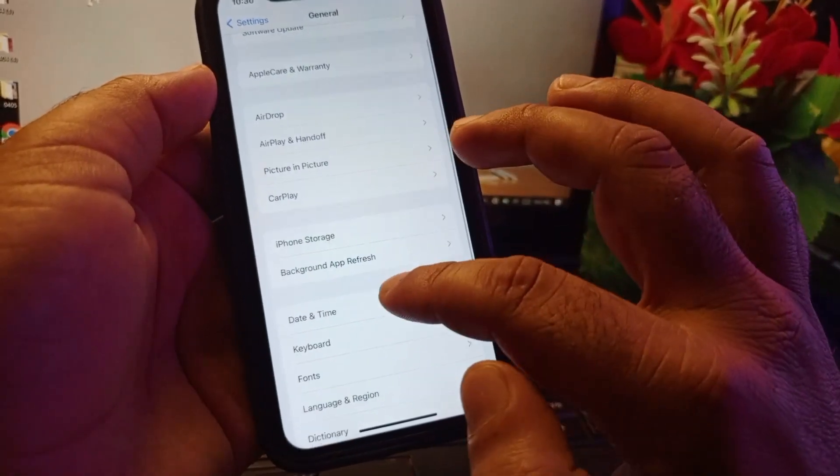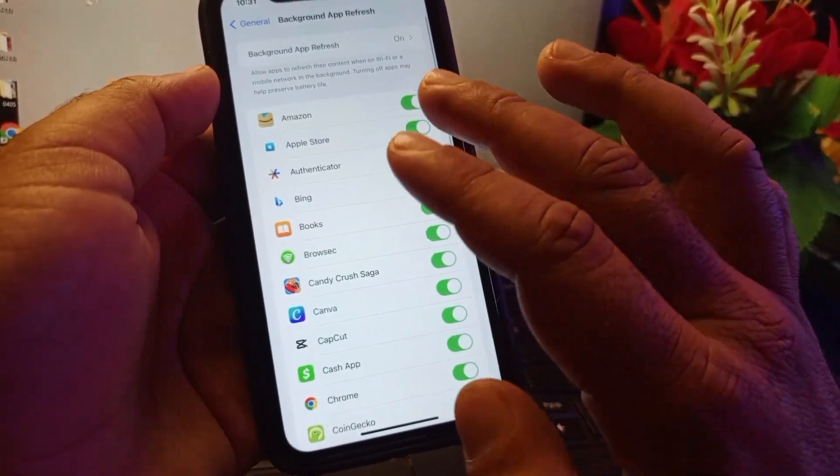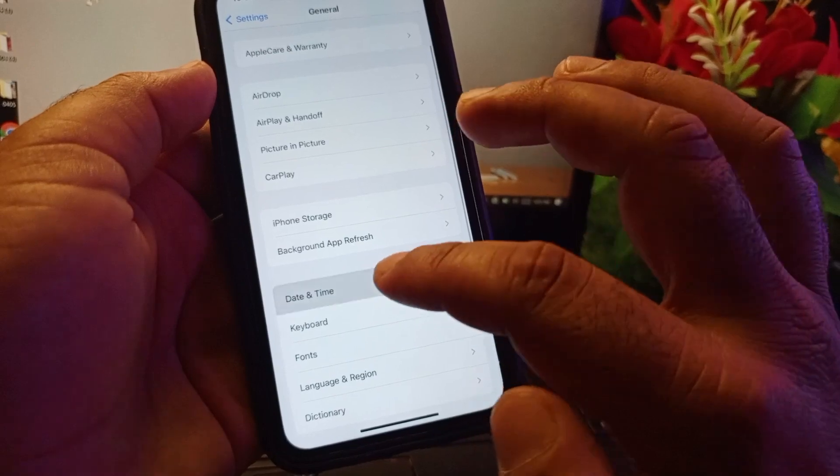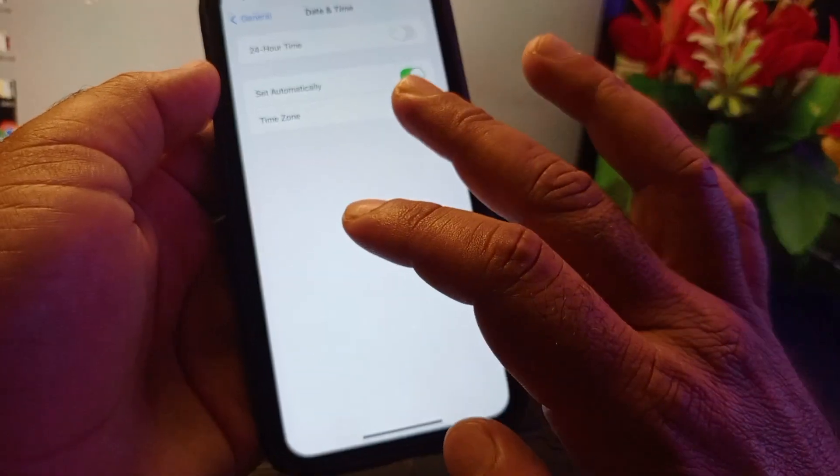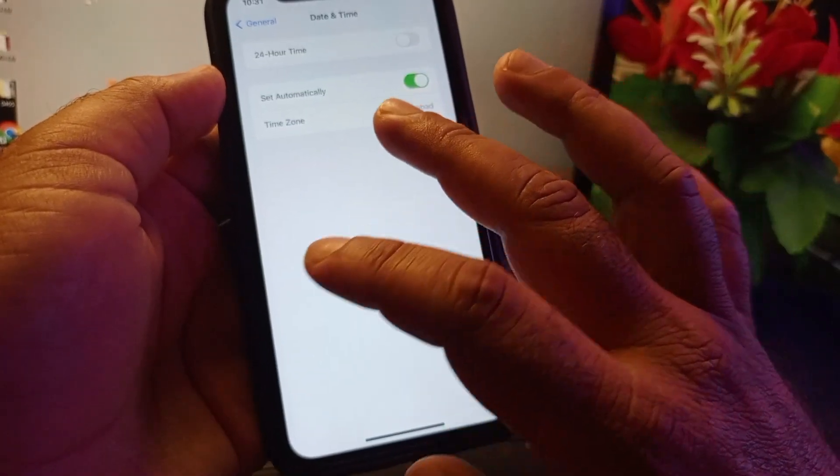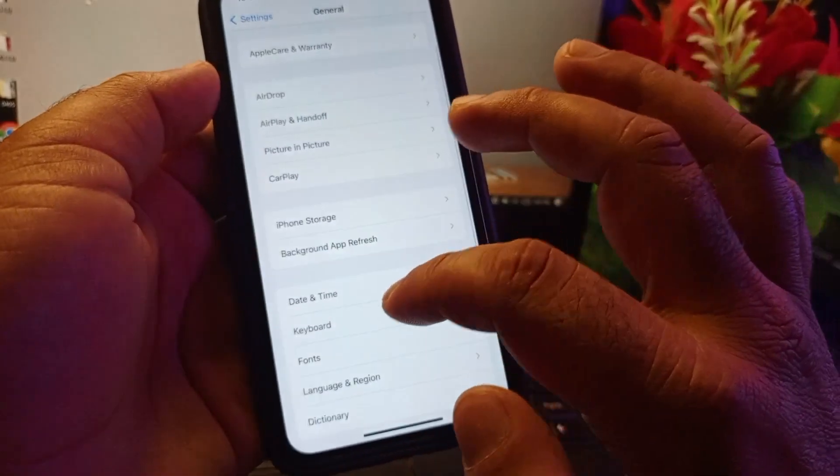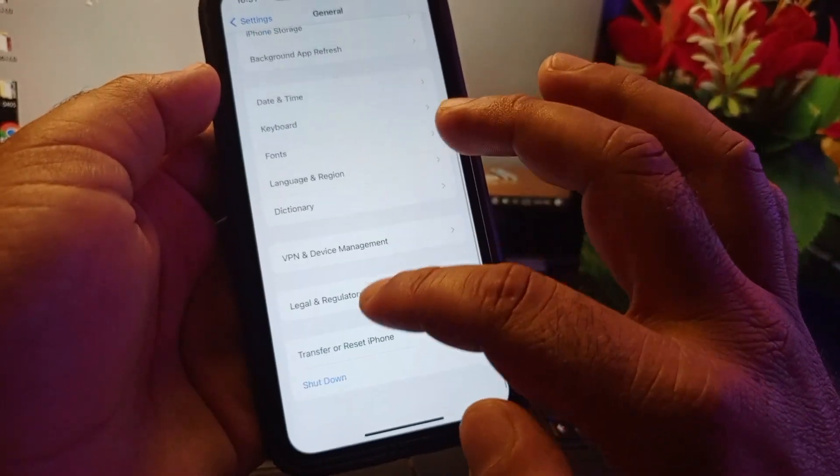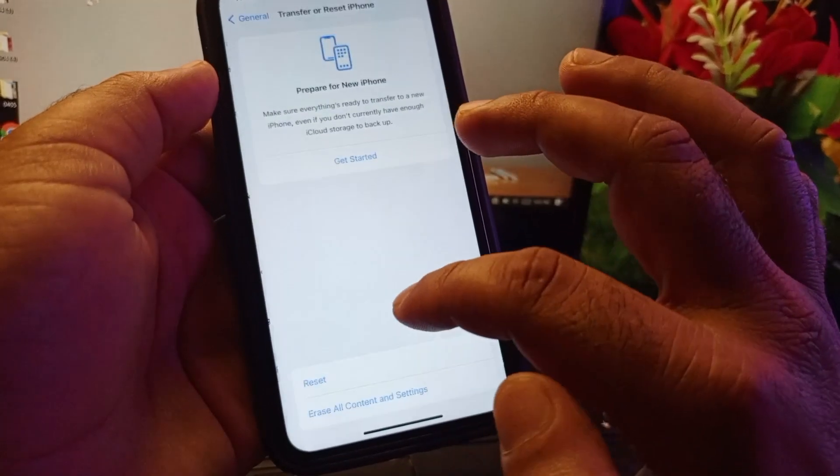Click on Background App Refresh and turn this on. After this, go to Date and Time, click here, and turn on Set Automatically.